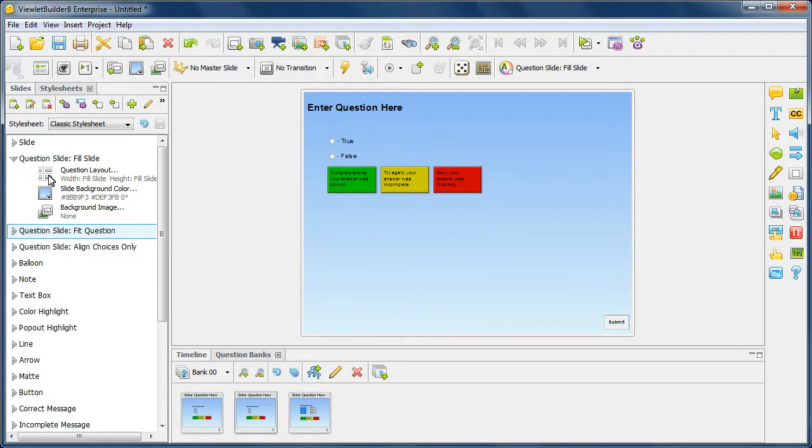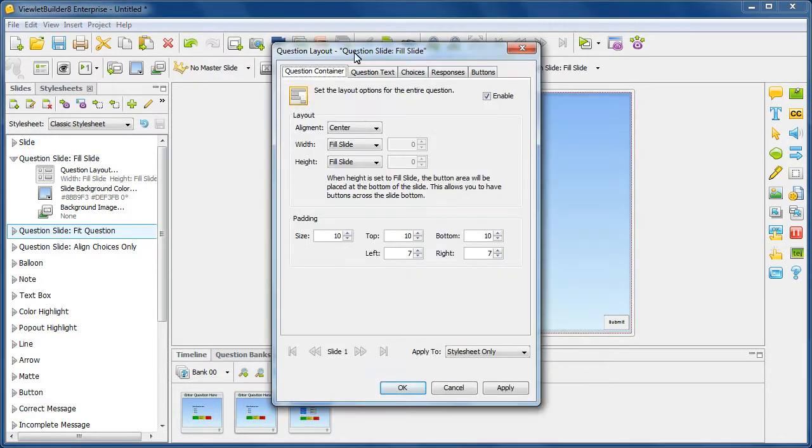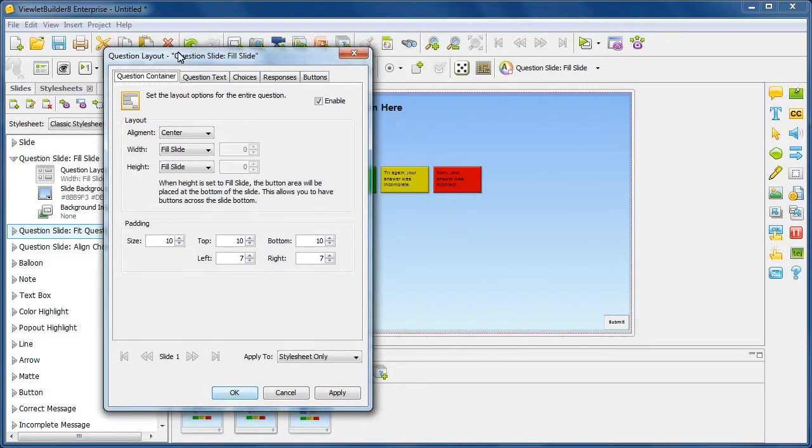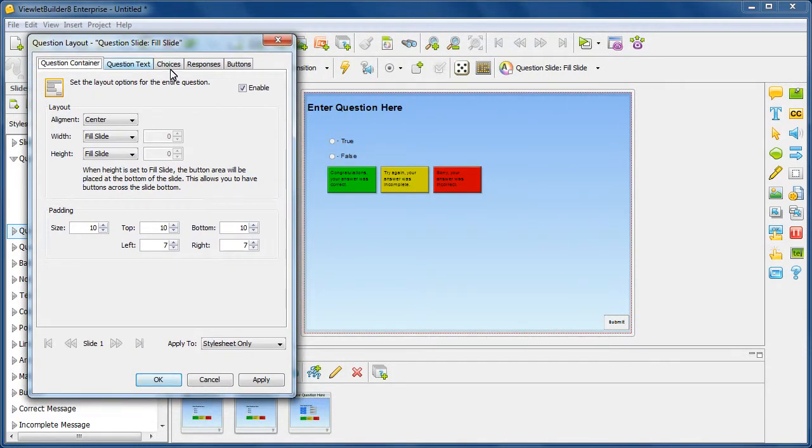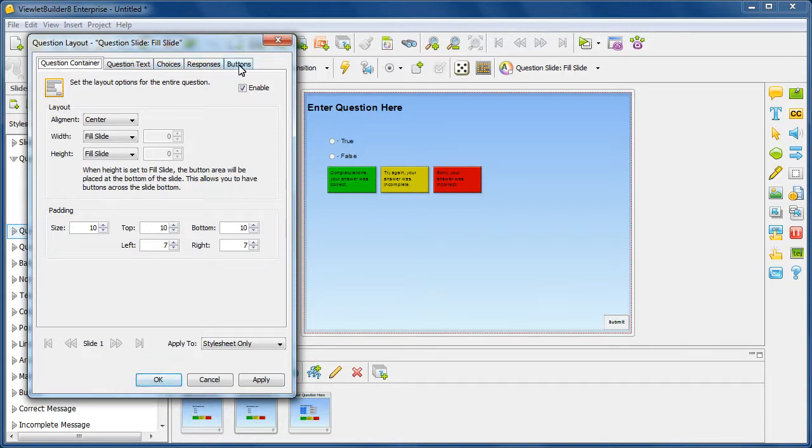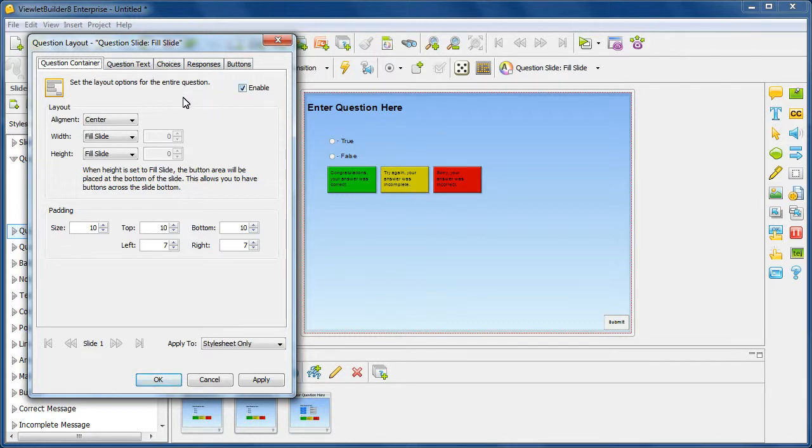So you're going to go ahead and choose the attribute for the question layout. And then a dialog is going to display. In this dialog, you're going to have different tabs for additional choices for working with the auto layout template. And in each of these tabs, you can go ahead and enable the feature and then modify the settings.